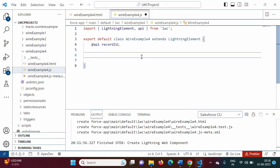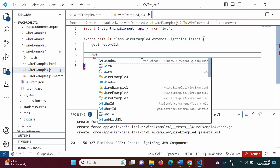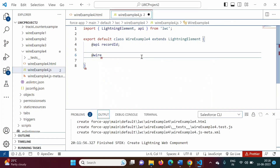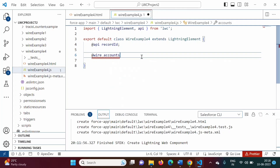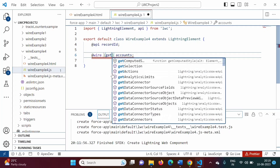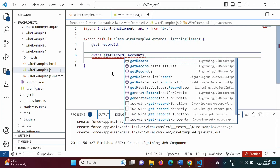Now we will use the @wire decorator. The syntax is: @wire, then some property name — accounts. In between @wire and the property name, in round brackets, we have to mention the adapter ID and adapter configuration. Here I am using getRecord as the adapter ID.